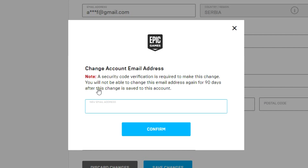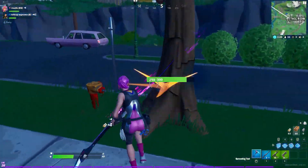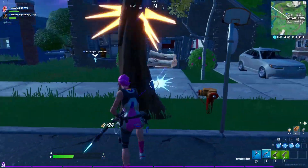Before you type in your new email address, note that a security code verification is required to make this change. You'll receive a security code on both your old and new email address and will need to confirm the changes on both. Also, you will not be able to change the email address again for 90 days after this change is saved. Type your new email address in the box and press Confirm — that's it.